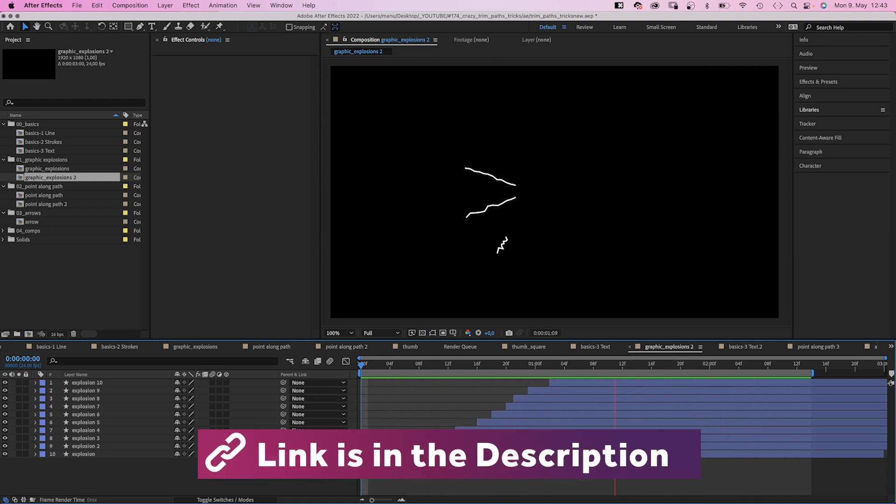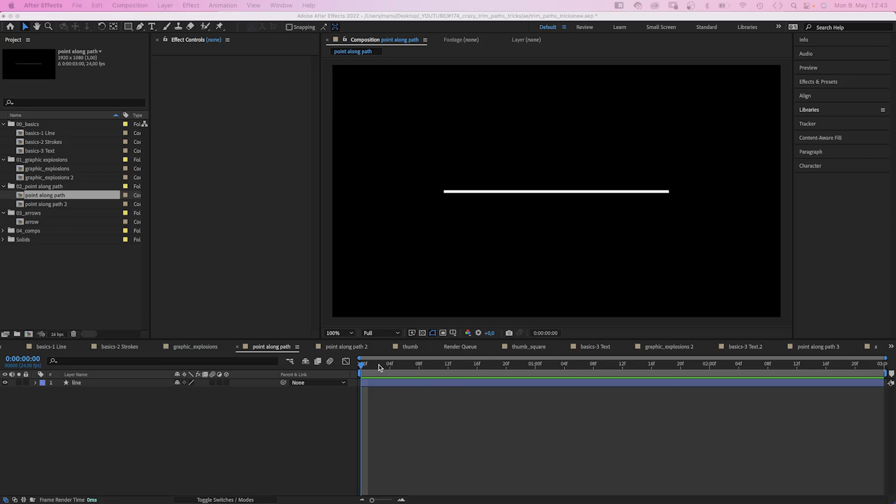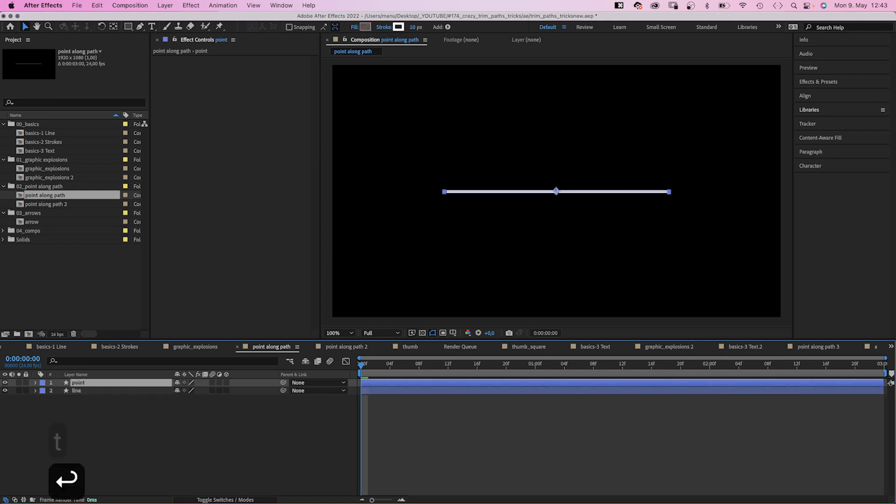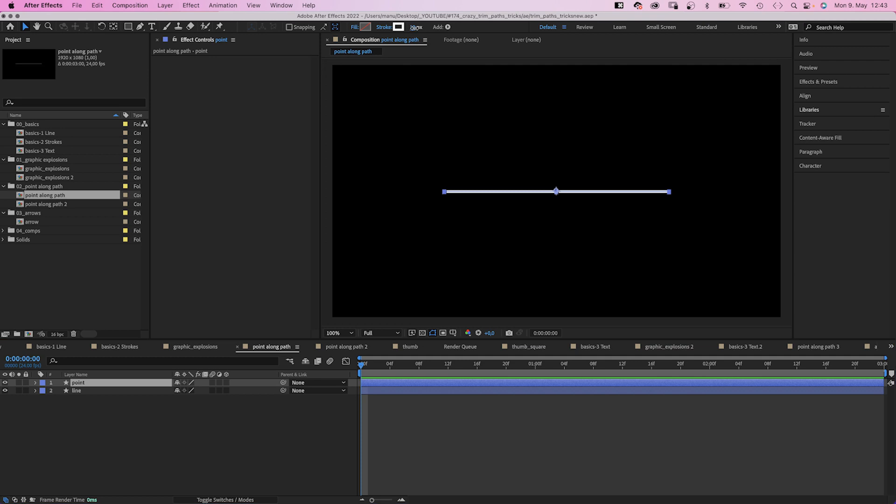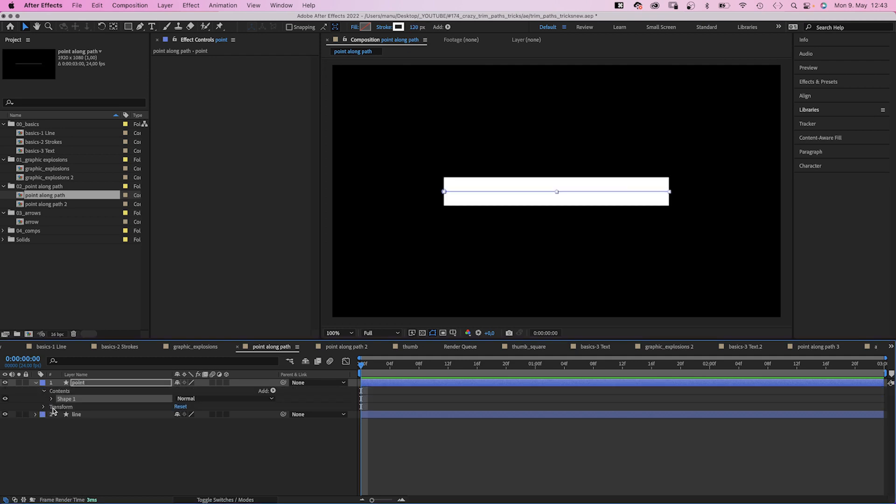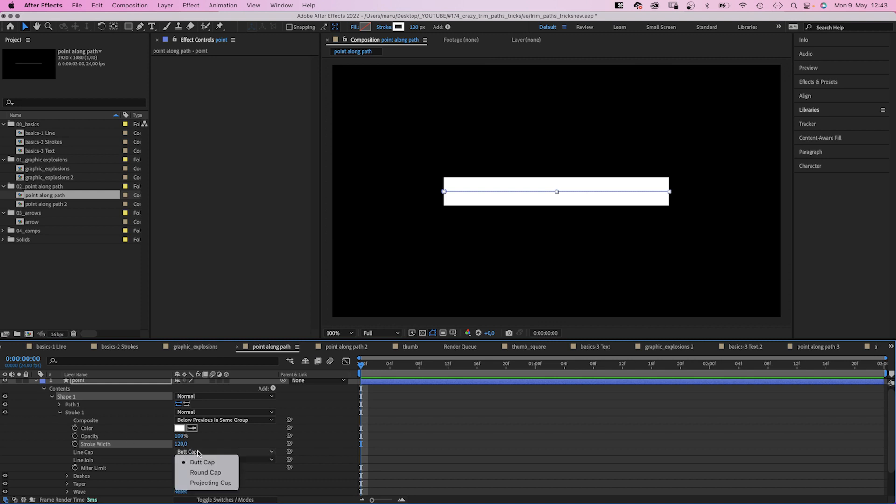Now, let's do some of the nerdy stuff I know you've been waiting for. Again, there's a simple line and we wanna move a point along the line. So first of all, we duplicate the layer. Name the new one point, set the stroke width to 120 pixels. Then we go into the stroke property and set line cap to round cap.